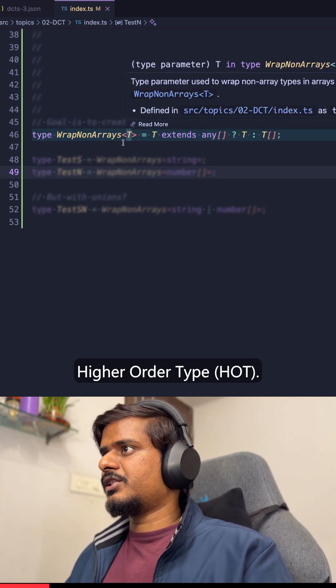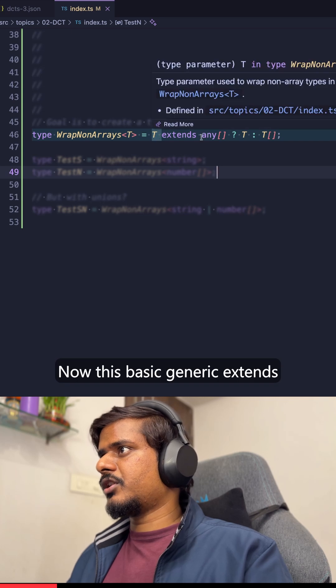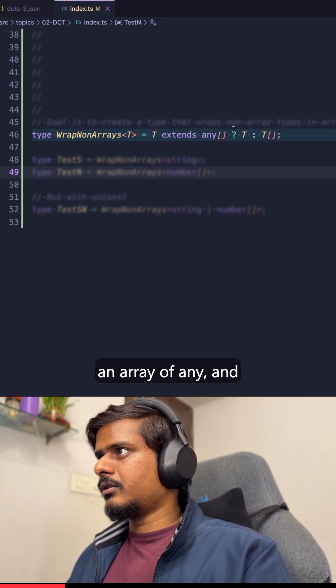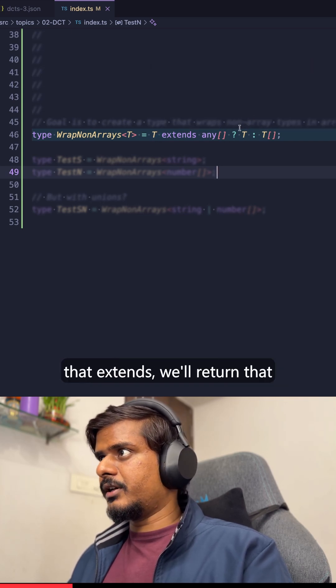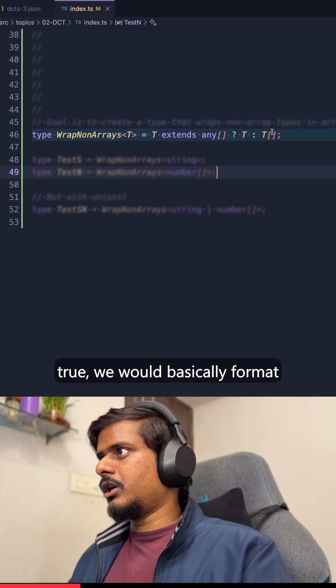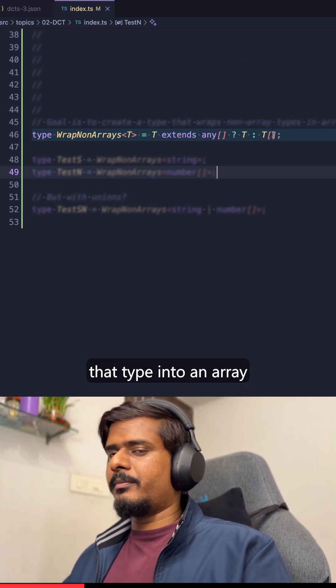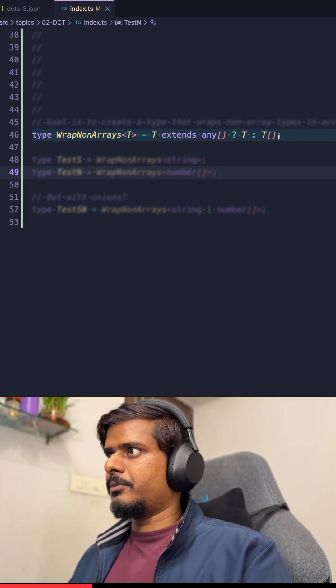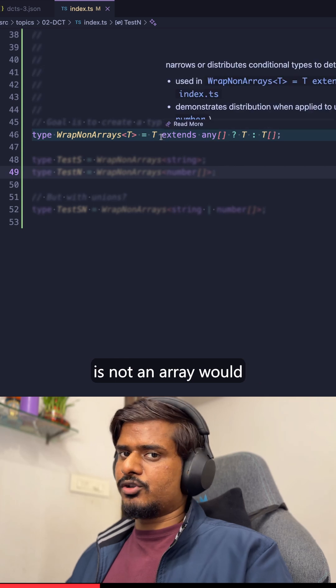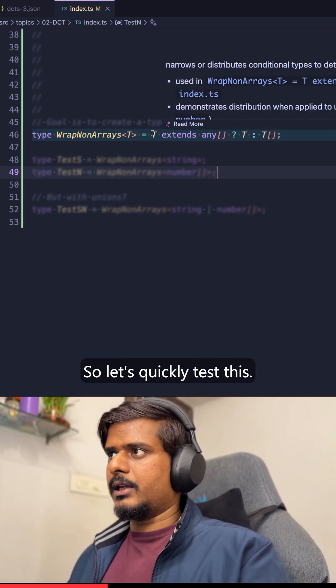We have this wrap non-arrays higher-order type. This basic generic extends an array of any, and if that is true, we'll return that generic. If that is not true, we would basically format that type into an array of that type. So basically, any type that is not an array would just turn out to be an array.